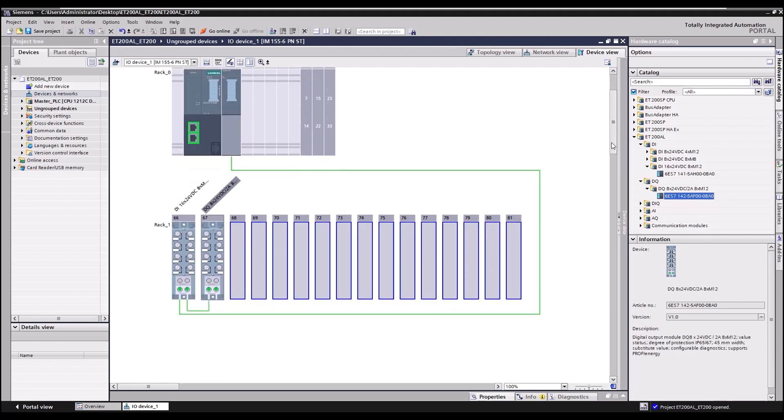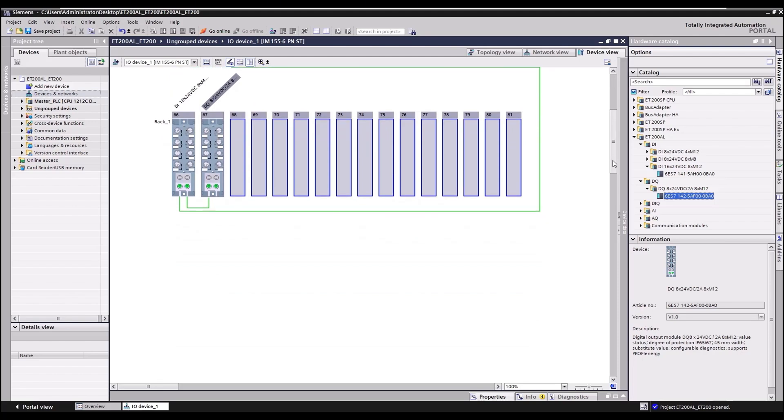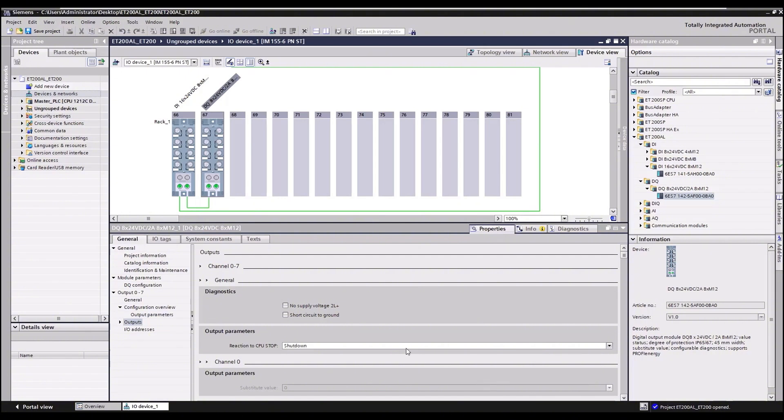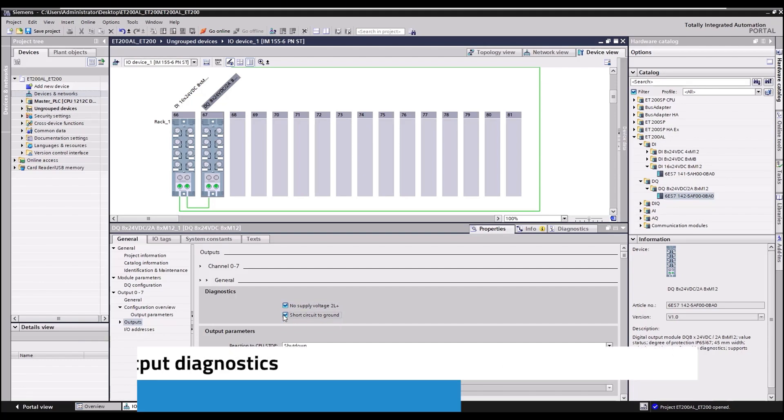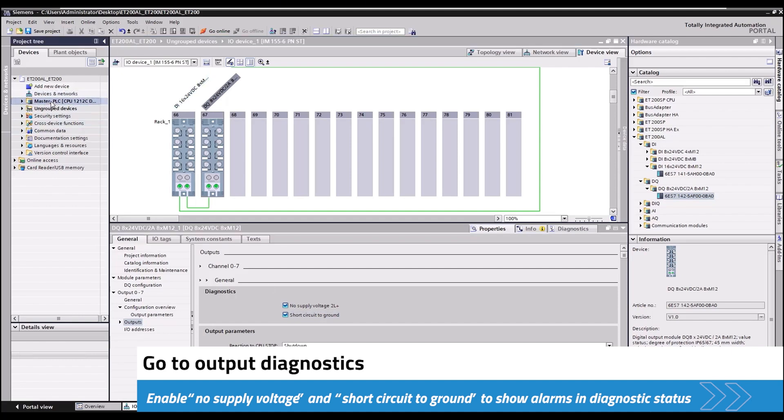Expand the properties section of the lower part of the screen. Since the 8-point DQ was the last item added, the properties shown are from that item. Go to output diagnostics, enable no supply voltage, short circuit to ground. These alarms will automatically show up in the diagnostic status.